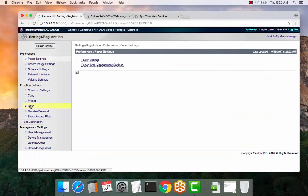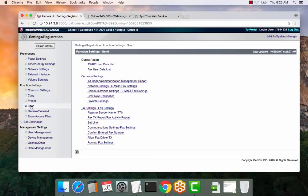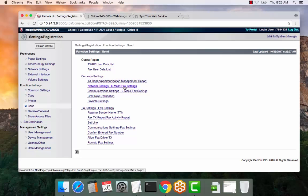Function Settings and then Send. From here select Common Settings and then Network Settings.